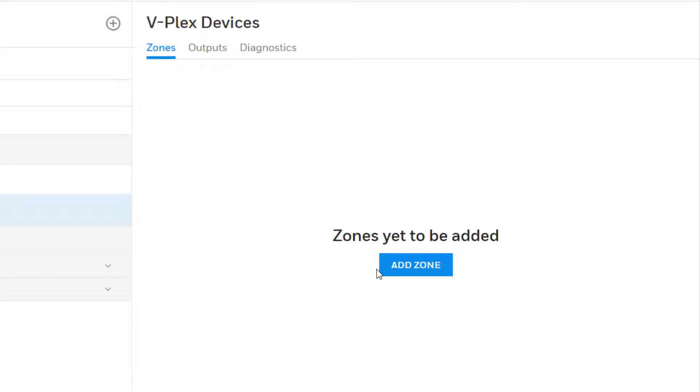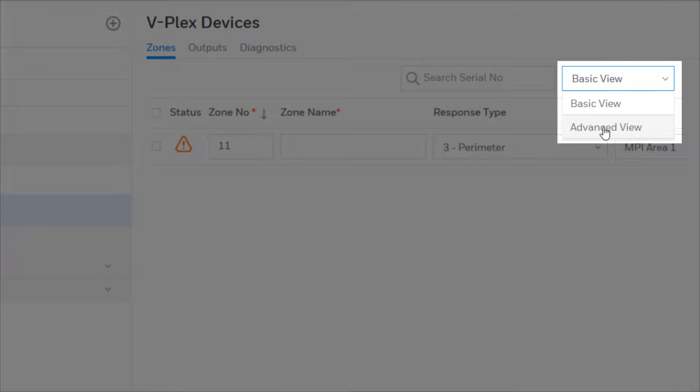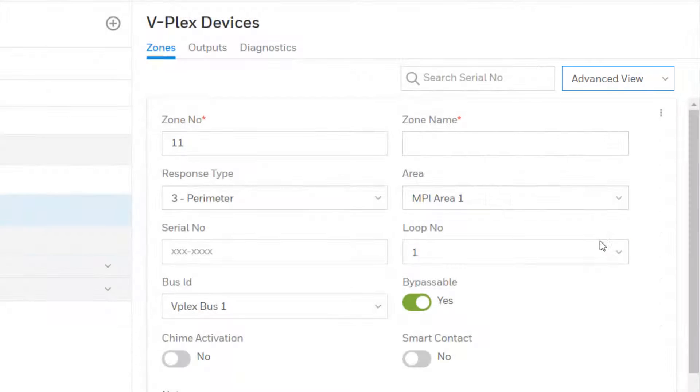Click on the Add Zone button to add a VPlex zone. To see a more detailed view, choose Advanced View from the drop-down on the upper right.